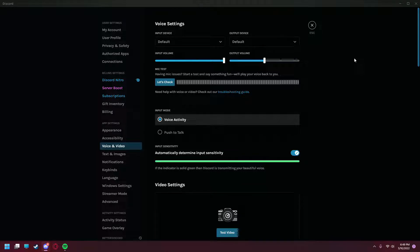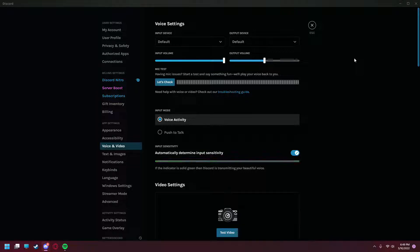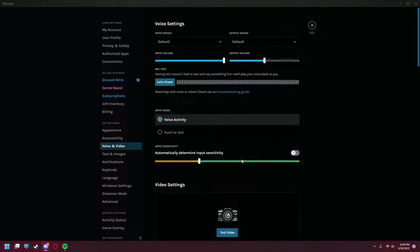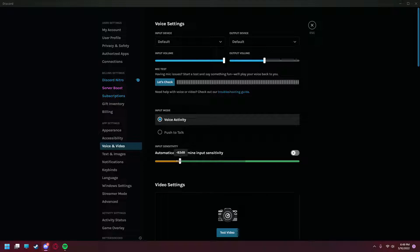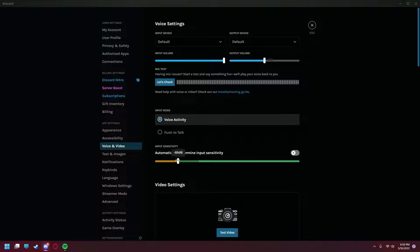Moving on, make sure that input sensitivity, automatically determine input sensitivity, is actually enabled. However, if you do notice that friends are complaining that your voice chops out a lot or that you're not actually able to hear the full sentences and words you say, try disabling this like so and adjusting the bar somewhere to sit right below where your microphone cuts out at when you're not talking. As you can see, it's right around here, so I can actually drag it back a bit. Be sure to give it some leeway, however, with my microphone there's no background noise. Your results may vary, so be sure to adjust it accordingly.